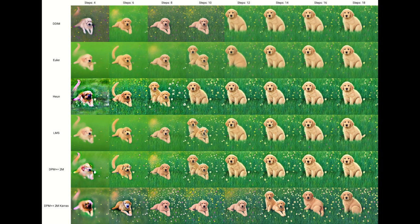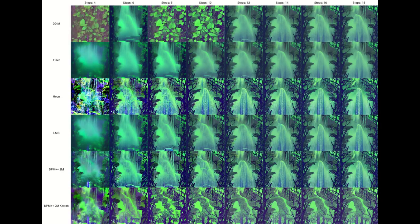The DPM++2M samplers were selected arbitrarily, based on them being the newest samplers and having a very slight edge in the number of steps needed. I selected Heun because I like the sharp and bold outputs. However, I would not recommend using it for exploration or screening because of the slow processing speed.